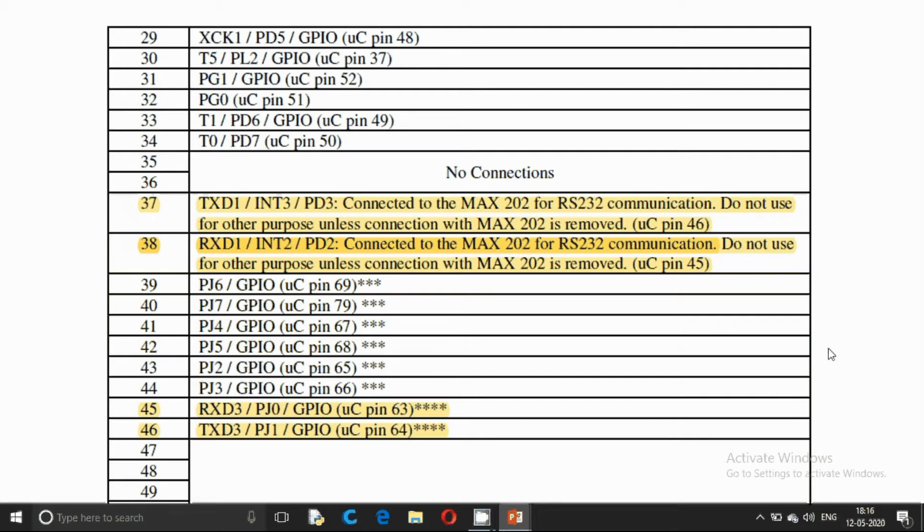Hello YouTube! In this video we are going to connect Bluetooth module HC05 to our Firebird V robot.